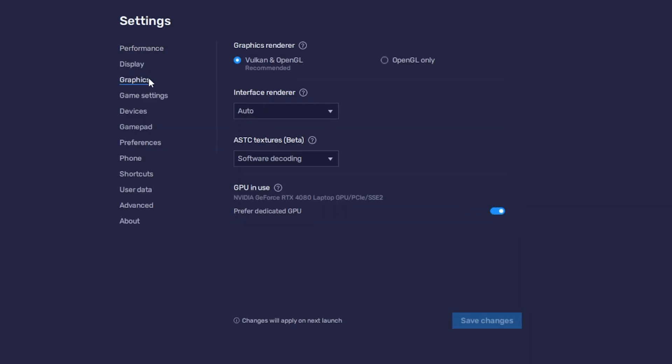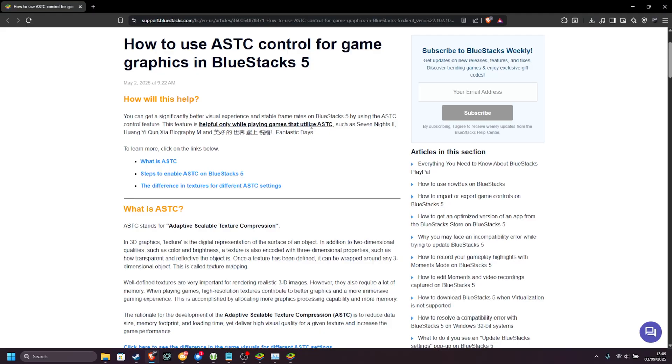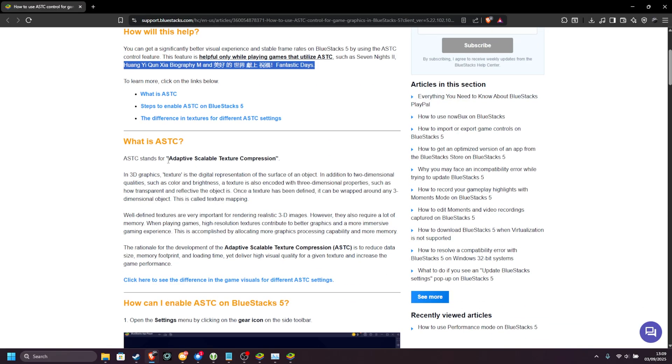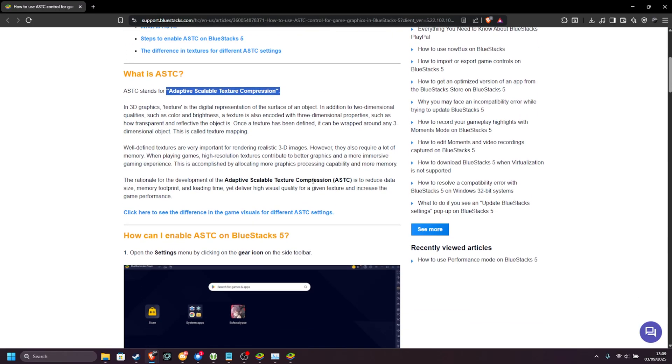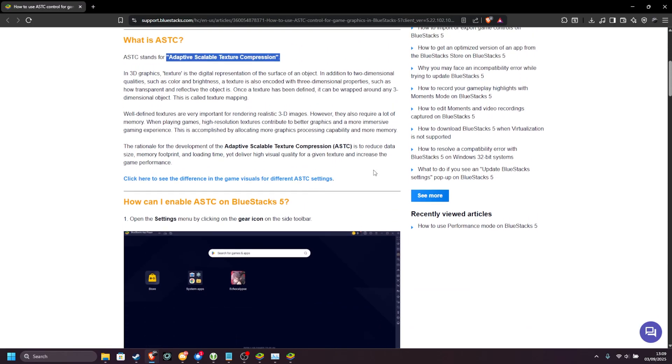Heading back to settings once more, graphics. Vulkan is the best option for most games. Interface renderer, auto is usually the best, I wouldn't play with that. ASTC textures beta, you can click the question mark for more info. In theory, it should give you better performance in certain games, like Seven Nights 2, and these ones down here, but for the most part, adaptive scaling texture compression isn't really something you need to worry about.